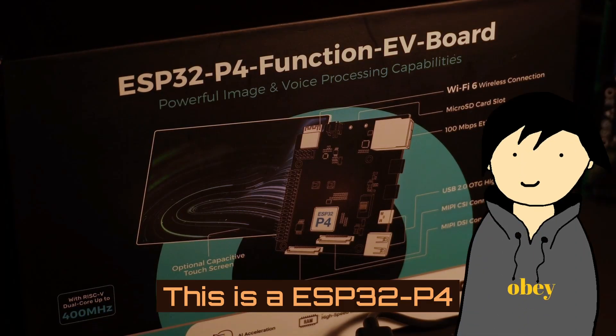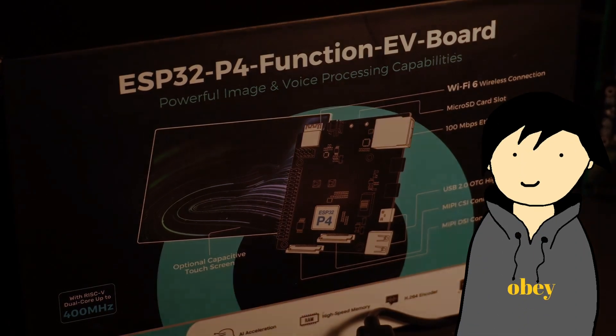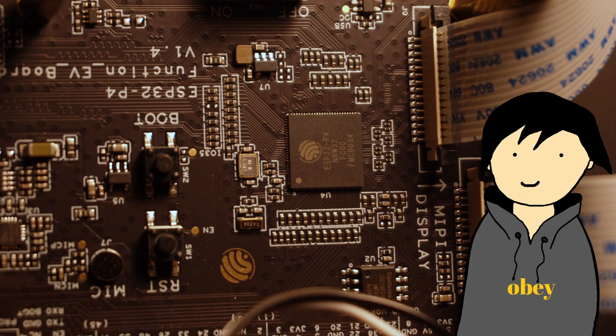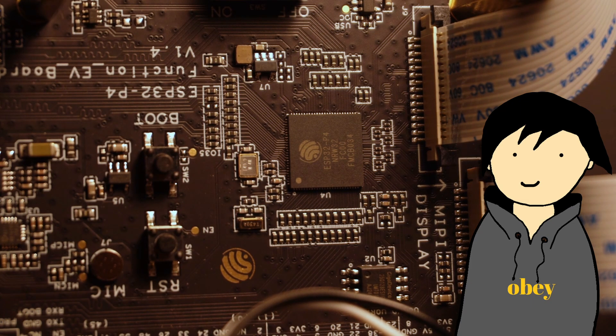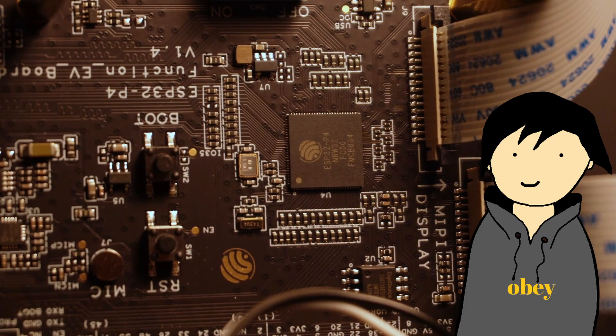This is the ESP32-P4 Function AV board from Espressif. It's kind of a hybrid that walks the line between traditional microcontroller and lightweight single-board computer.